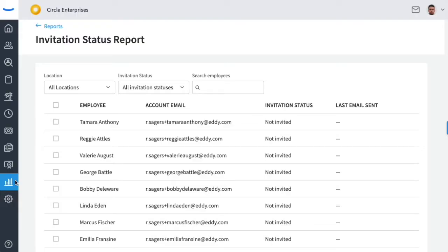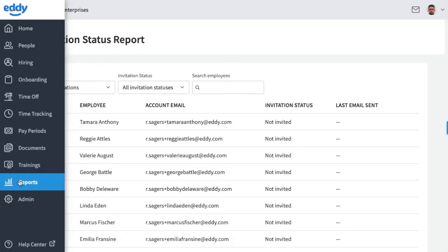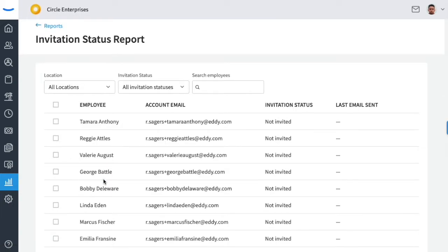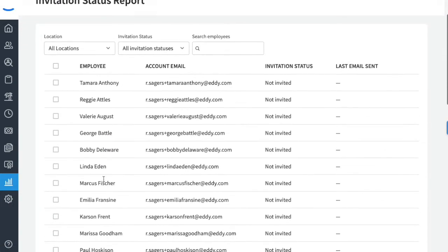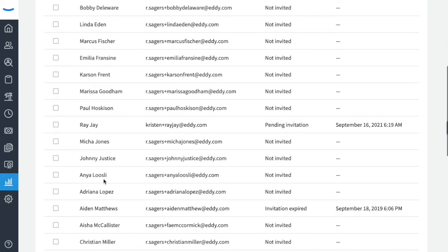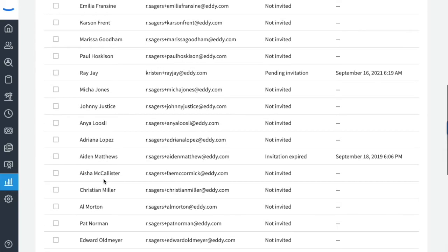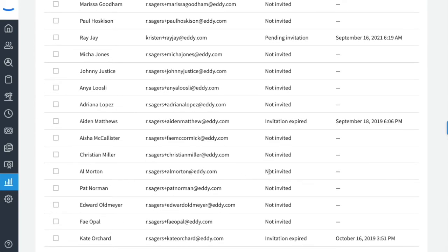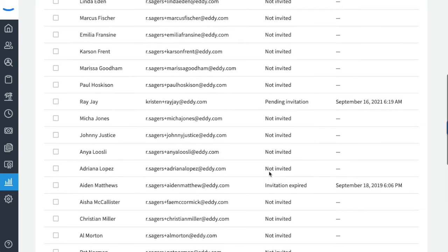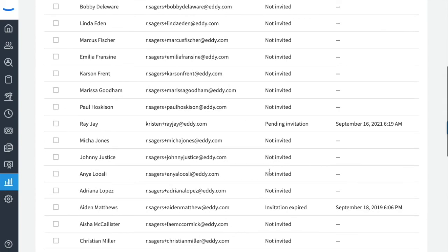To view the invitation status report, click on the Reports tab on the gray sidebar. By clicking into this report, you will see who has not yet been invited to Eddie or has not yet accepted their invite to Eddie. This report provides a convenient way to resend those invites out to your employees.